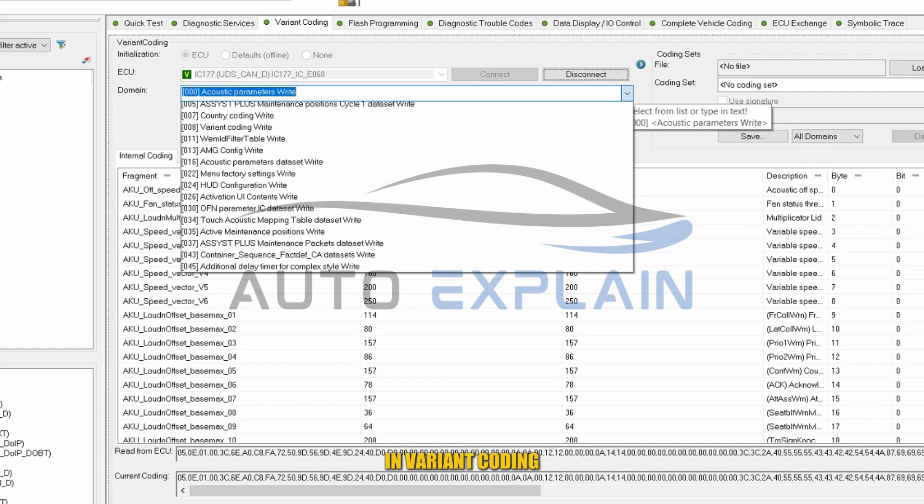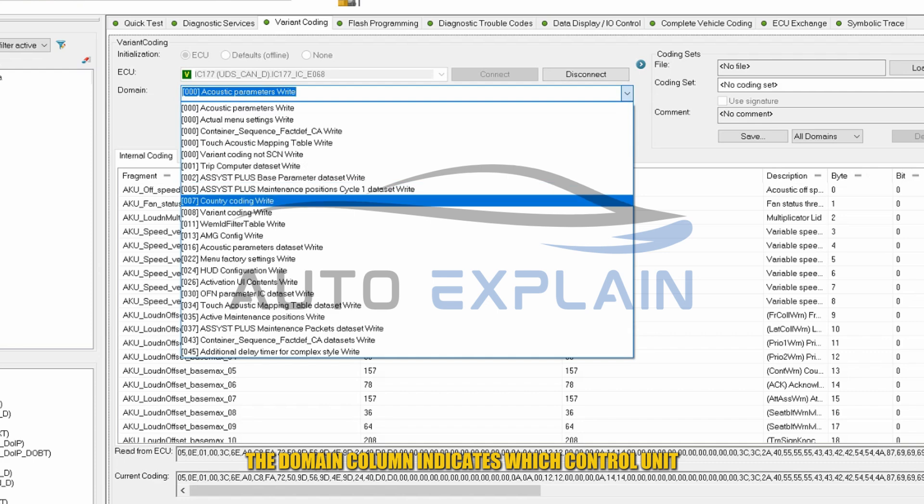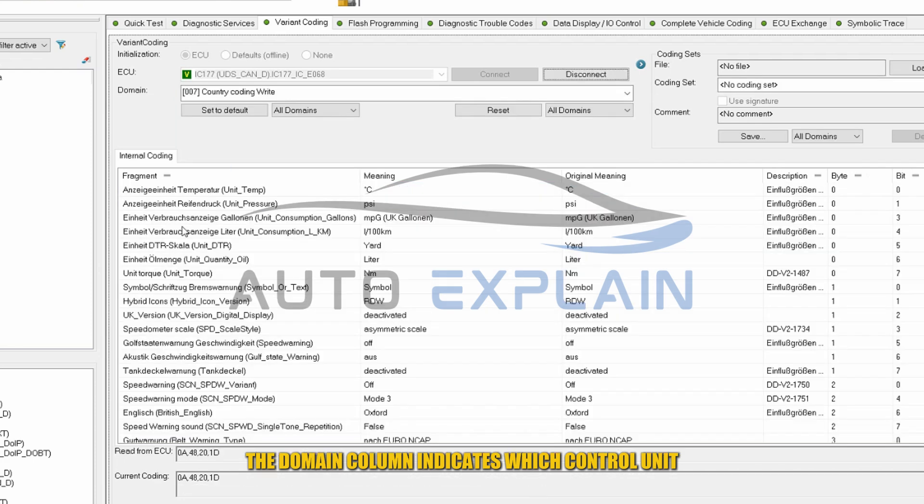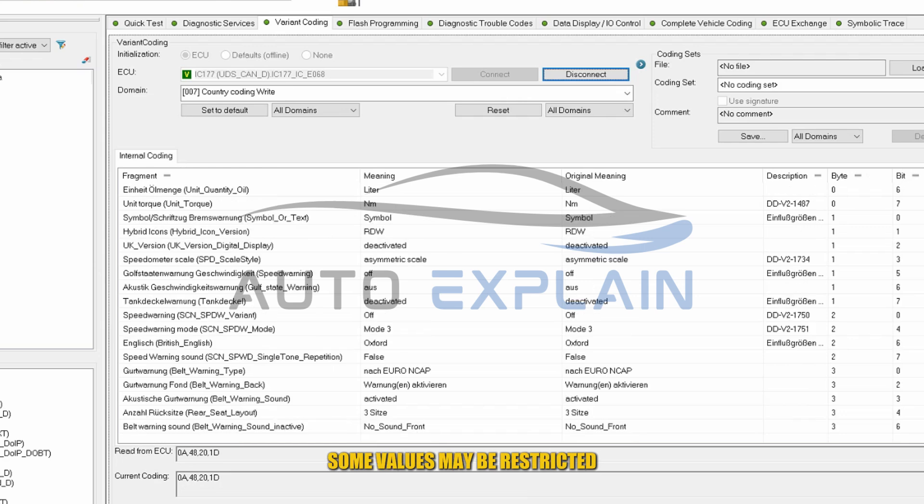In variant coding, the domain column indicates which control unit, domains, or country-specific modules are affected by the parameter. Some values may be restricted depending on your vehicle's region.